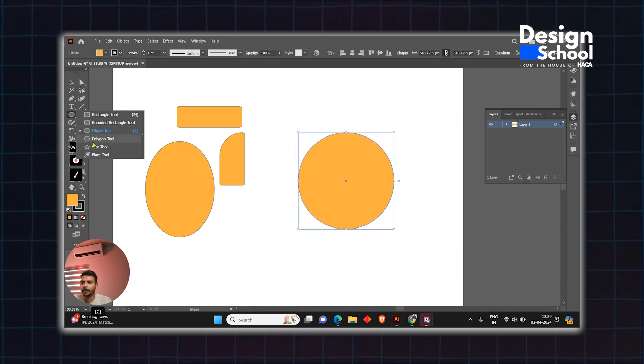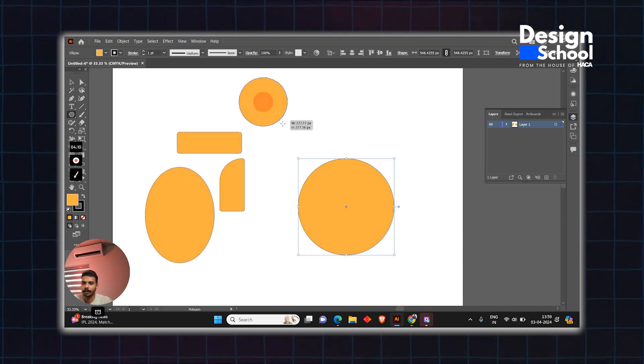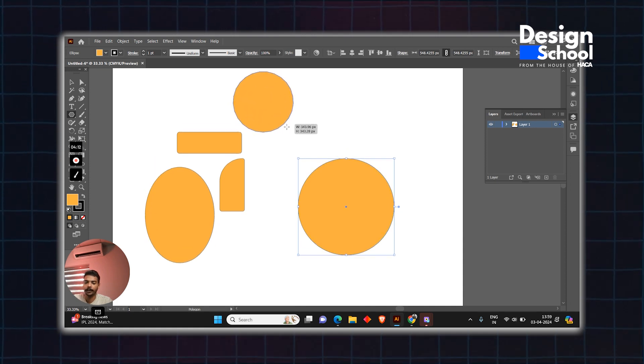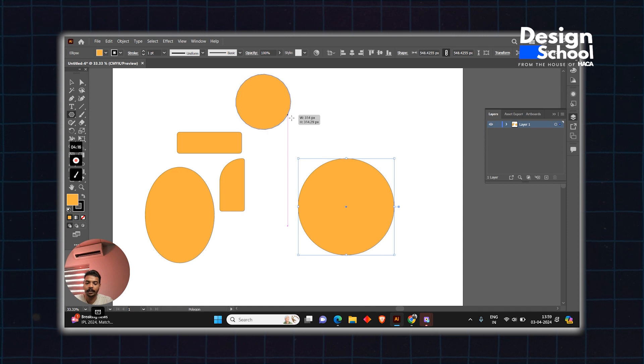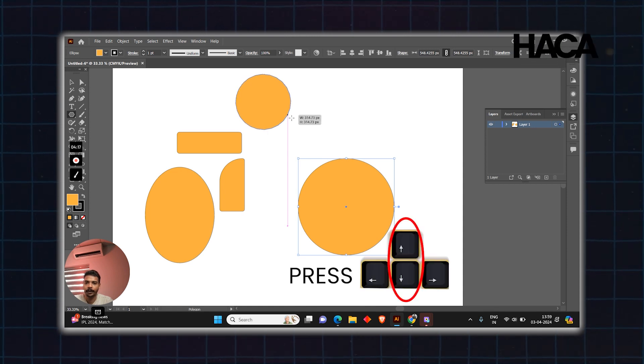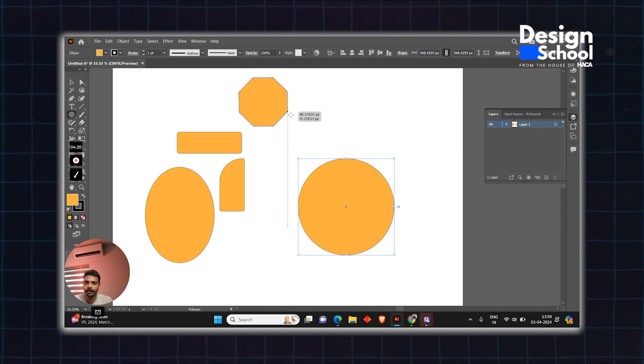Next tool is the polygon tool. We can change the number of sides using the up and down arrow keys on the keyboard.